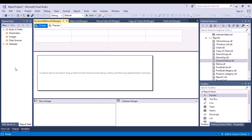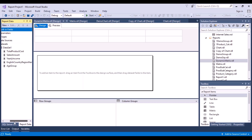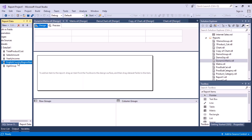Now we are going to work with a different data set. We'll create a dynamic matrix in which the user will have an option to choose which attribute they want to see across the vertical axis and across the horizontal axis. We have a data set with sales amount and product cost, and three attributes along which we can distribute this data: the age group of the customer, the country region name, and the yearly income of the customer.